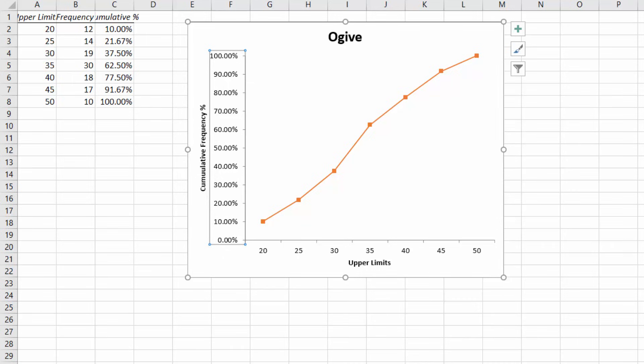Now I like the curve to start from the horizontal axis, showing where cumulative frequency is 0. That is the upper limit before 20 which is 15.